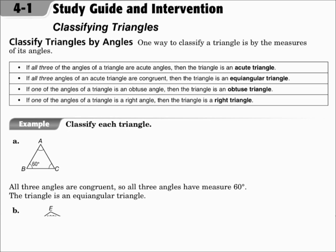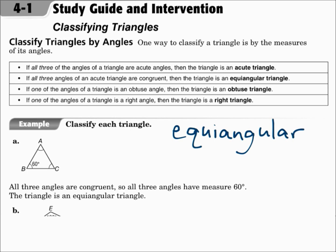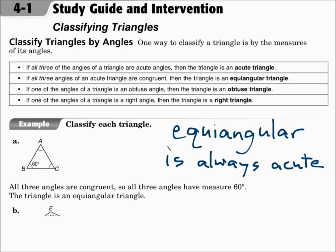If all three angles of a triangle are acute, then it's an acute triangle. If all three angles are congruent, then it's equiangular. If one angle is obtuse, then it's an obtuse triangle, and if one angle is right, then it's a right triangle. Remember, equiangular triangles are always acute.